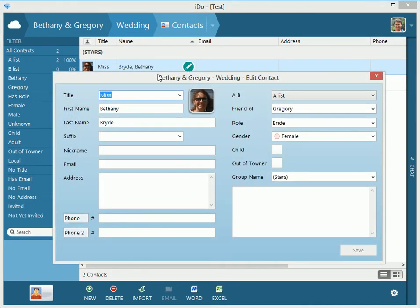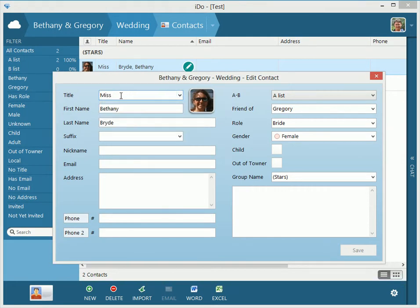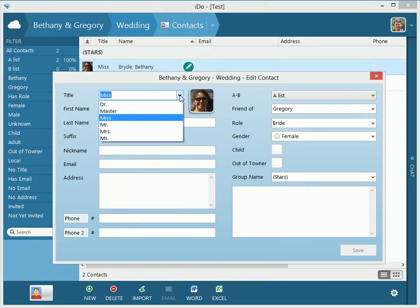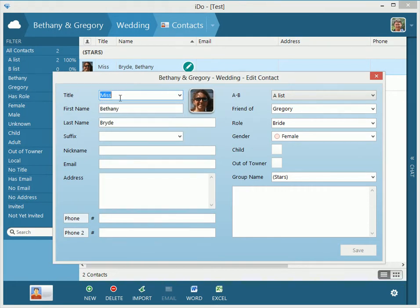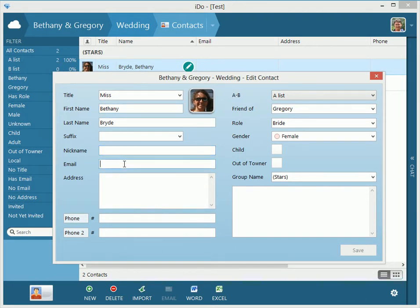So you have here information, you can edit the title, you can type whatever you want in here. If there's a title that isn't down in this list, you can obviously type whatever you want. International characters are accepted. This is the first name, last name, you can add a suffix, a nickname to the person, maybe she goes by something else. You can put that in here. You can enter in the email address.